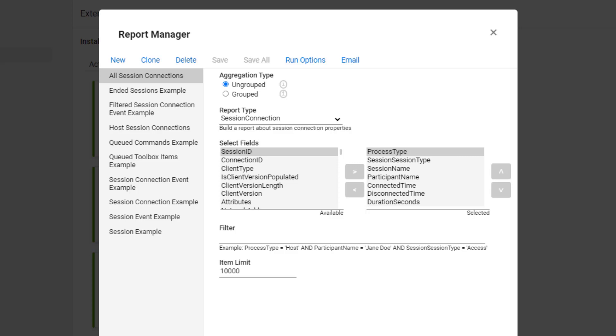First is Host Session Connections. This report is useful to see which sessions have been accessed in a certain time period.